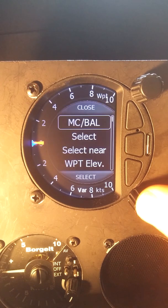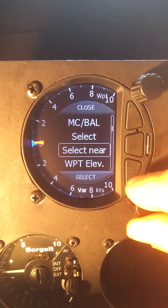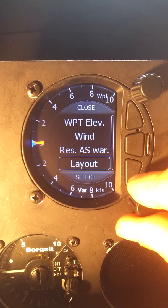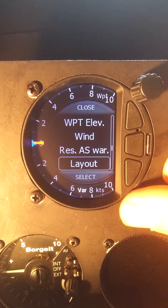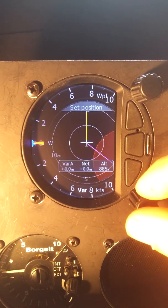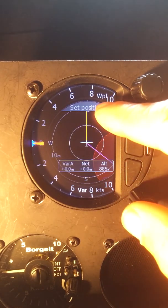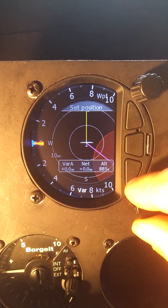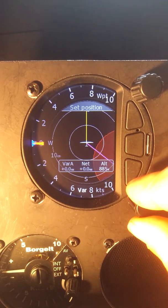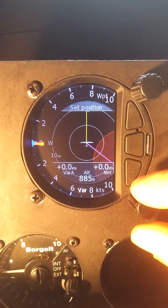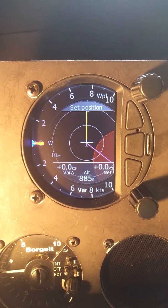We use the bottom right knob to enter the short menu. We can rotate down to the layout option, and right now we can see it's in the set position. Rotating the knob allows me to move where this navigation information is located.